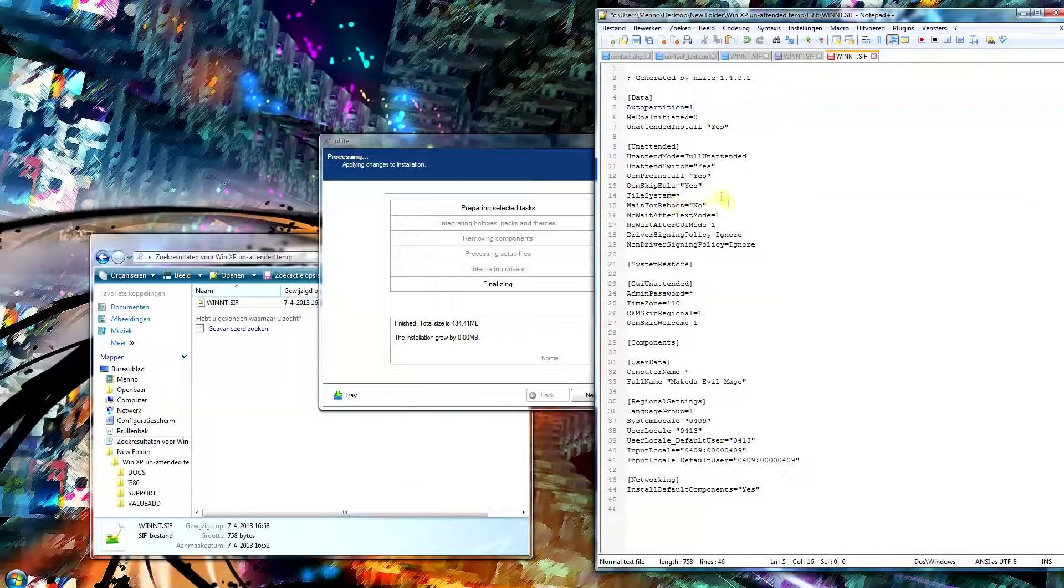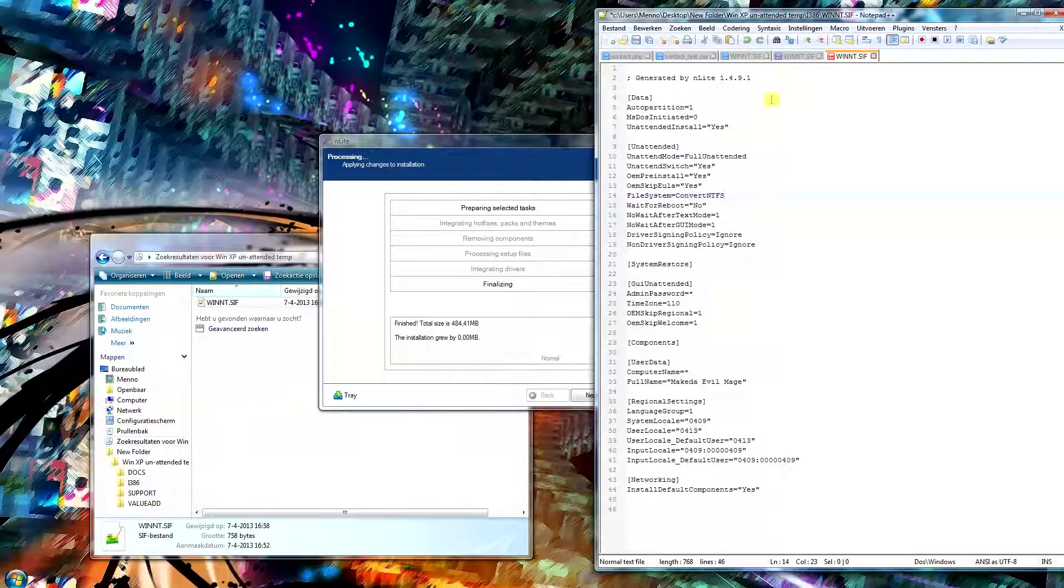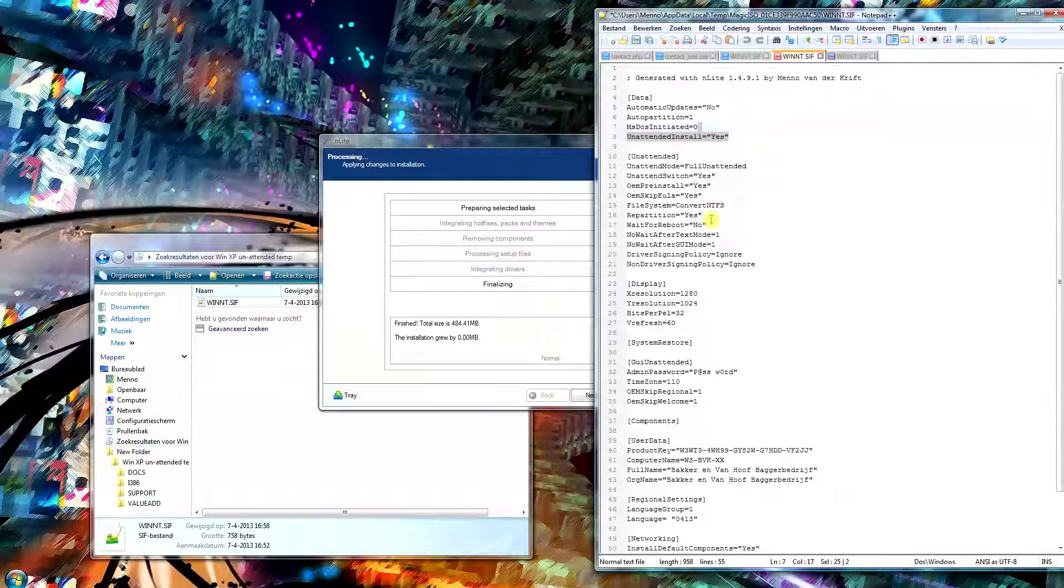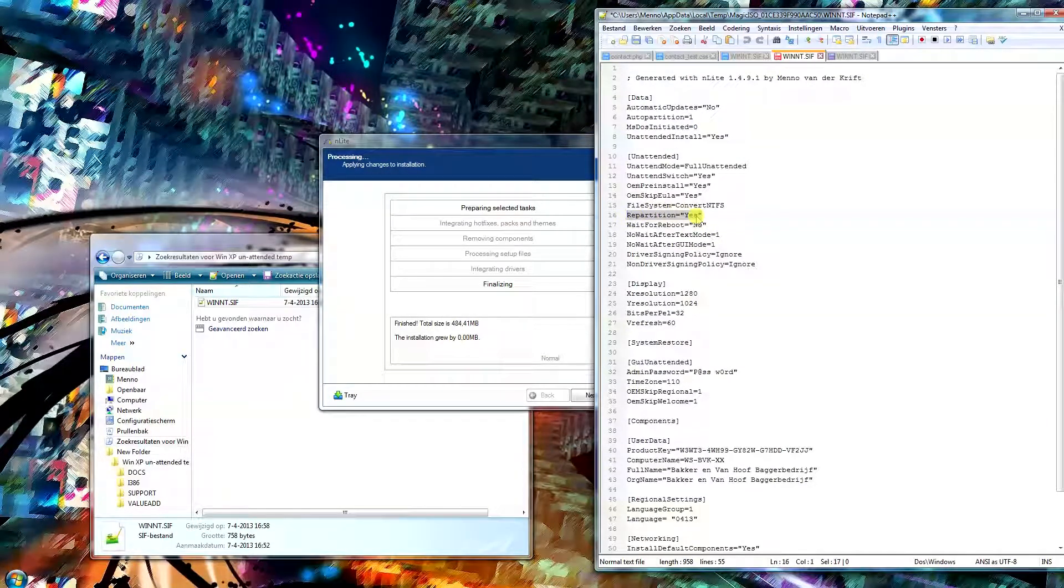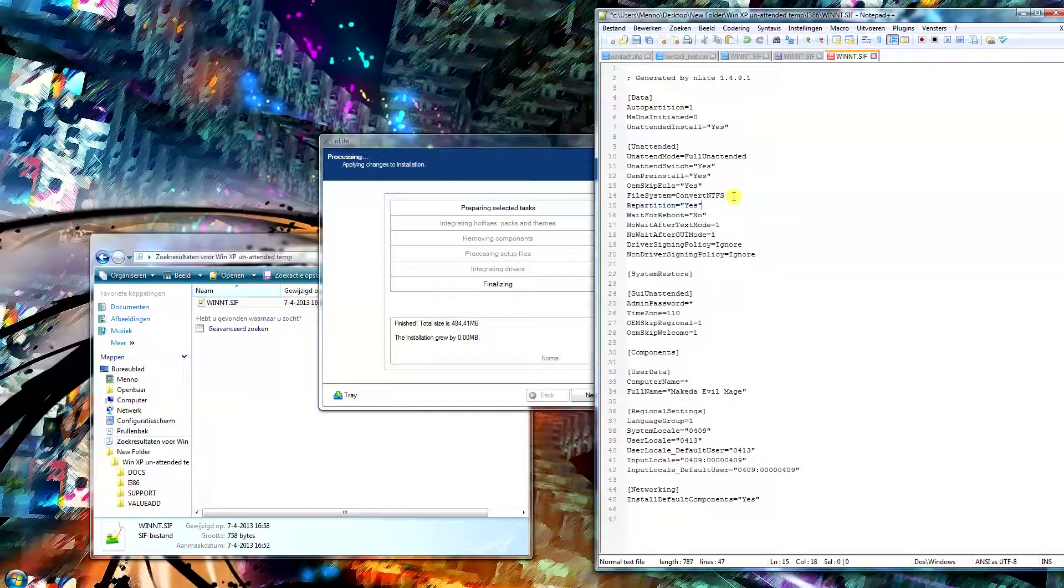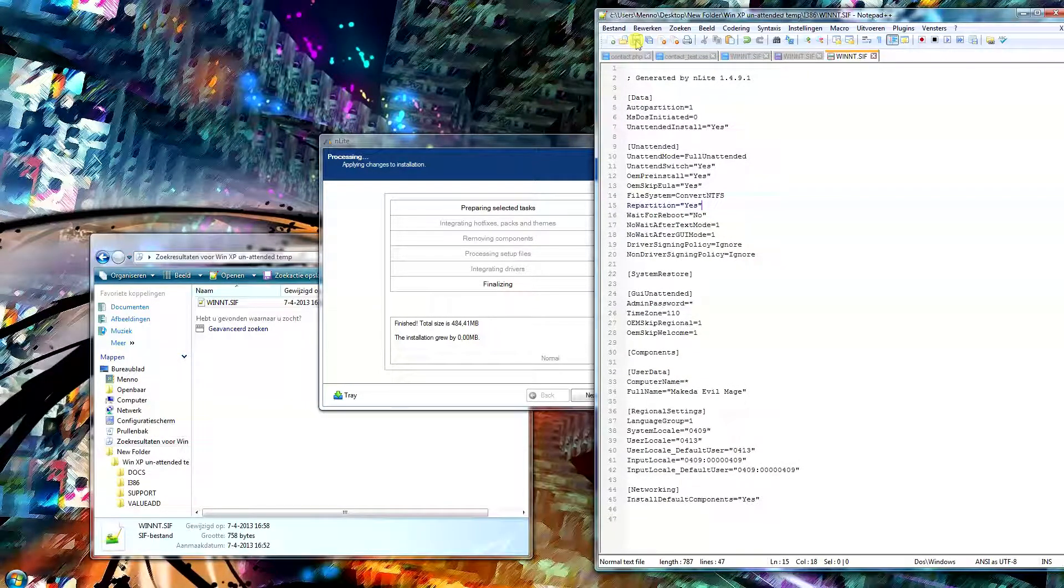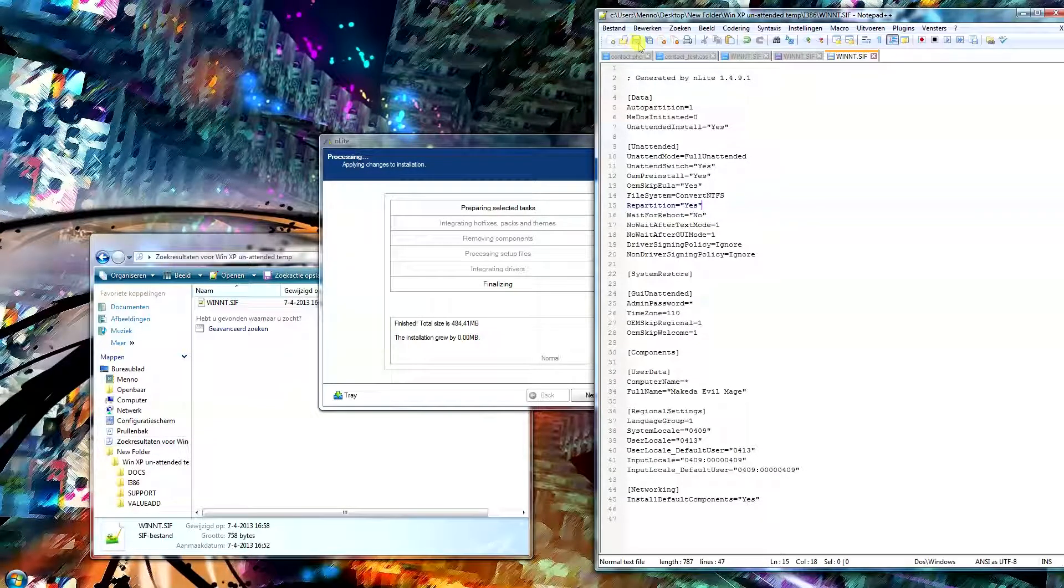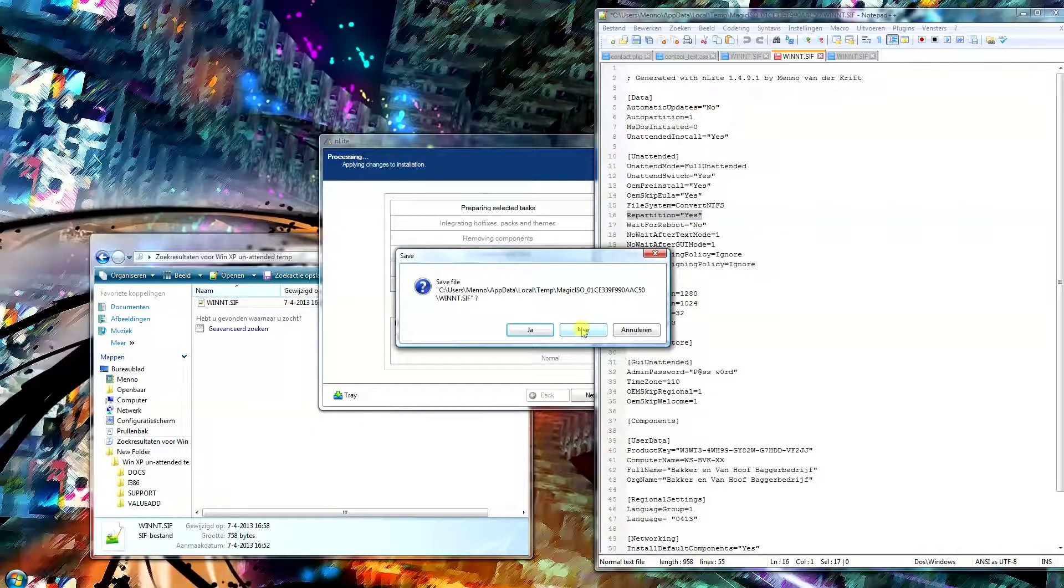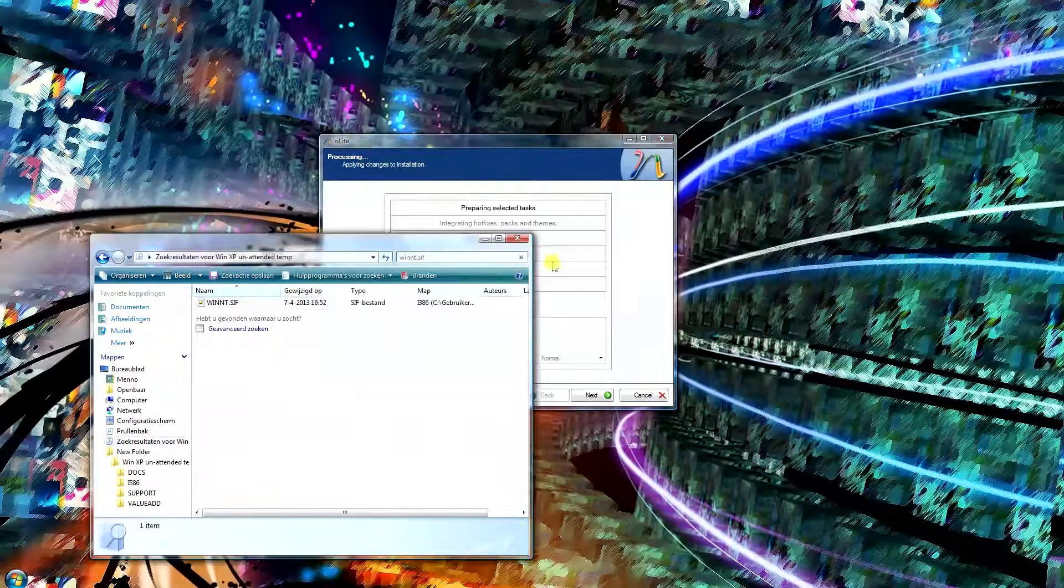Two more lines here. What I did was create a file system is converted to NTFS. Standard it says file system is just a star, so I'm going to convert it to NTFS. And the other was repartition yes. So in this case it's going to be an unattended installation that uses the entire hard drive as one partition. What you want to do after that is just save the file of course, and you can close it off.